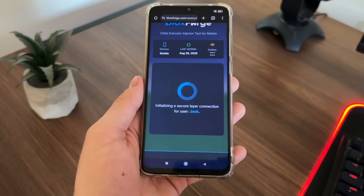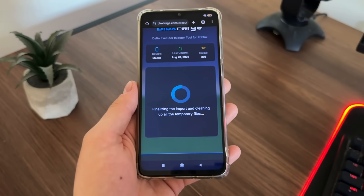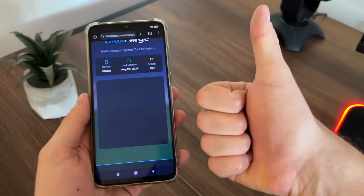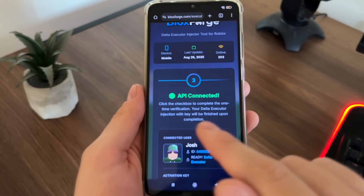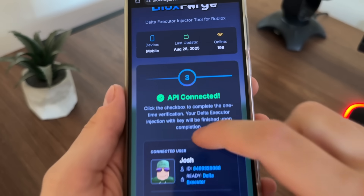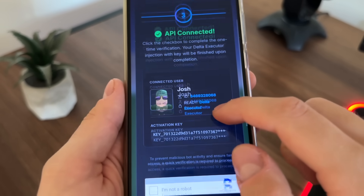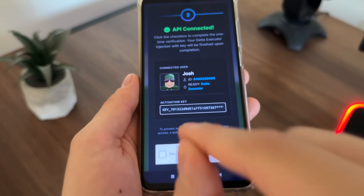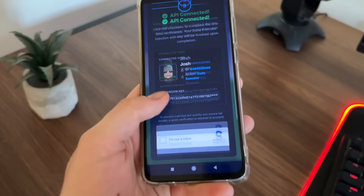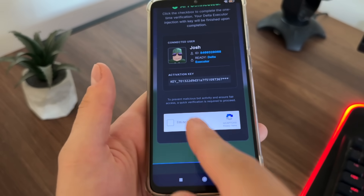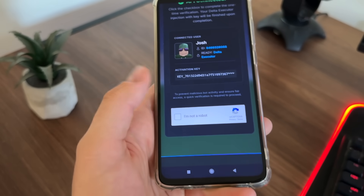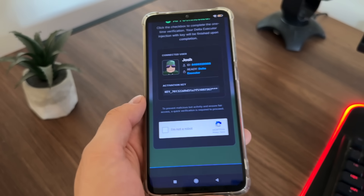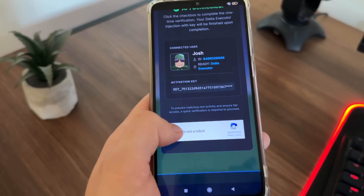It will start loading up. For free keys, I will give away more — just comment 'free key' and a unique number and make sure to like this video. Third step is loaded up, the API is connected, our Delta executor is ready, and our activation key is there. There is a CAPTCHA we need to click to verify because there are a lot of malicious bot attempts, so just click 'I'm not a robot.'